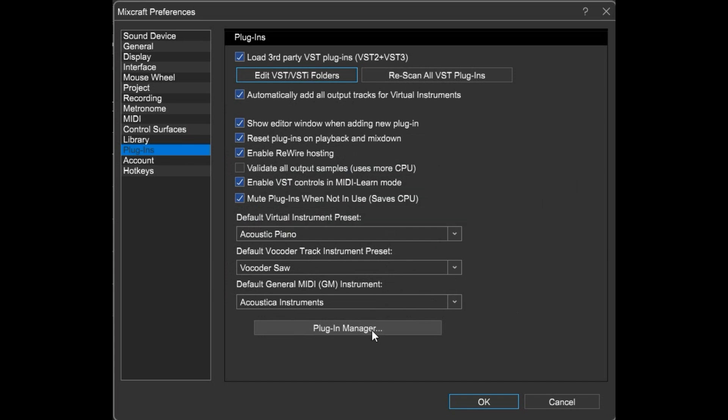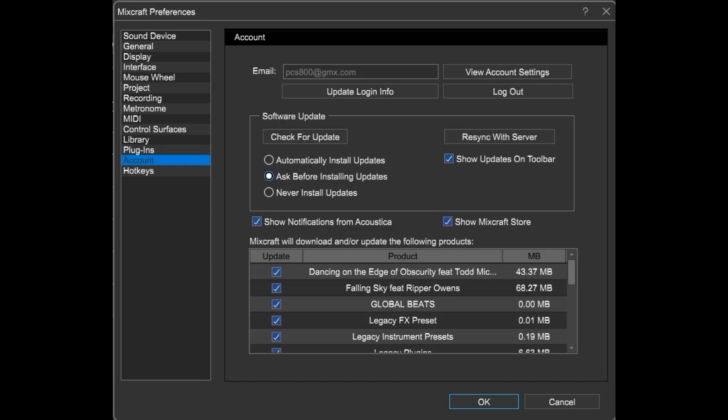Here in the account section you can log out, update your login info, check for updates, show notifications from us and show the MixCraft store tab, or specify which products you want to receive updates for or which you don't.